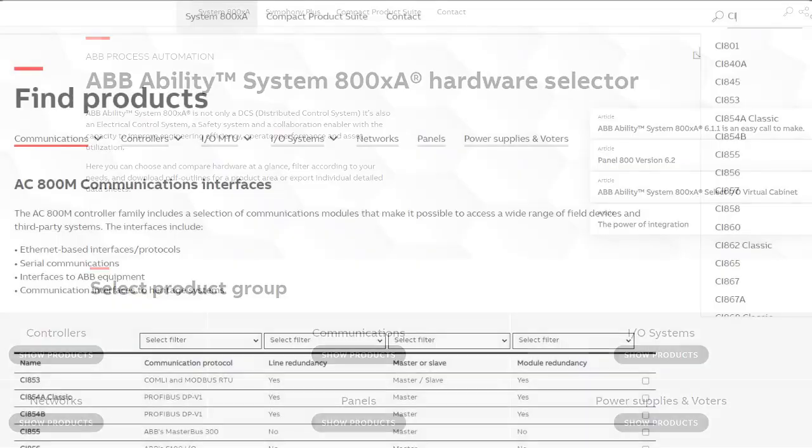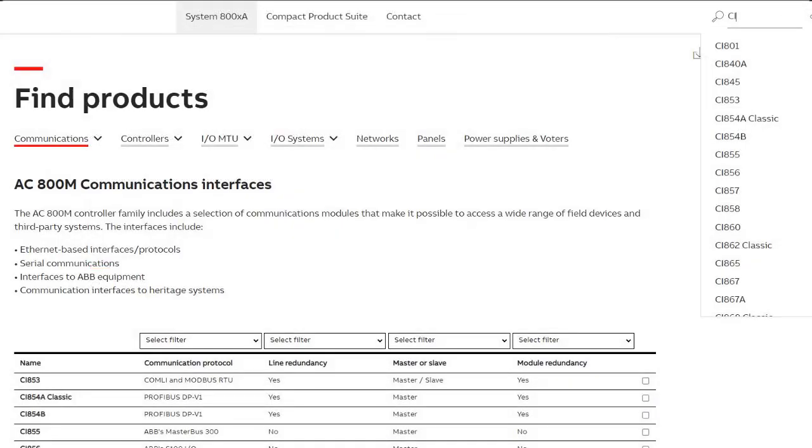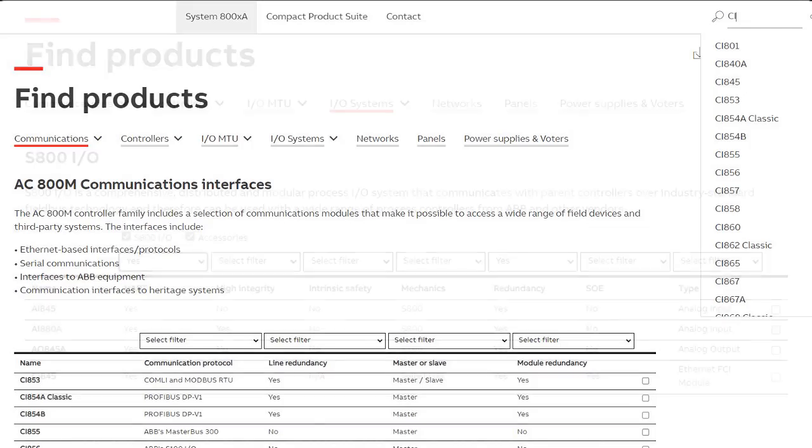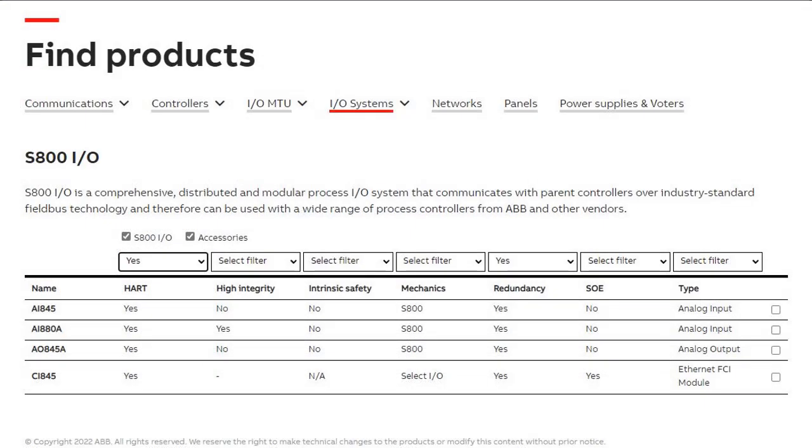You can browse the different System 800XA hardware by type of module or by requirement. Finding the right module is easy. If you need a redundant I.O. module with HART communications capability, select Yes on redundancy and HART to get a filtered listing.